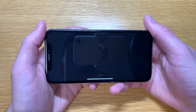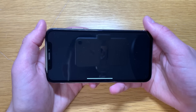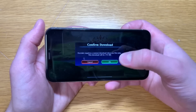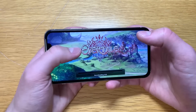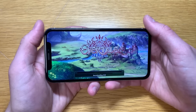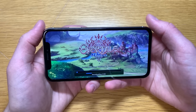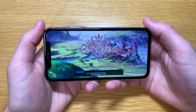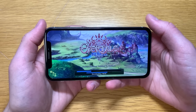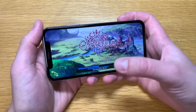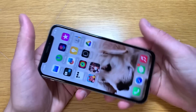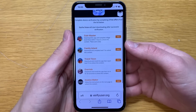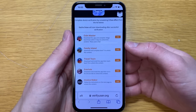Now I'll open this game called Evertail for 30 seconds and that will be one offer completed. There it is — all I have to do is keep the app open for 30 seconds, very simple and definitely not difficult to do. Okay, so that is one offer completed for the device verification. Now I'll go complete two more and I'll see you guys in a few seconds.